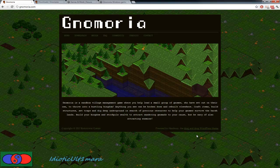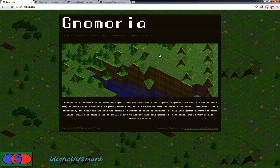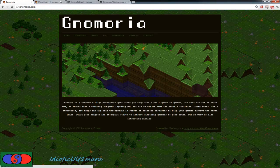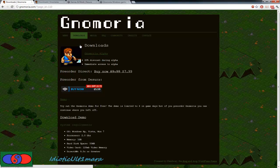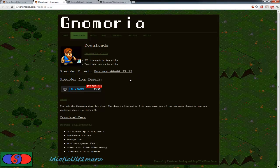You can get Gnomoria from a couple of places. As you can see, this is the main website for Gnomoria. It is gnomoria.com. The download site is, click on downloads, and here you are. This is the website here. It costs $7.99, or $0.99, and it is at the moment in alpha.